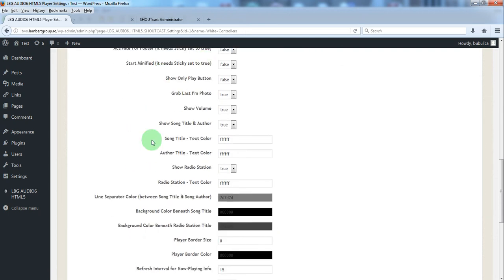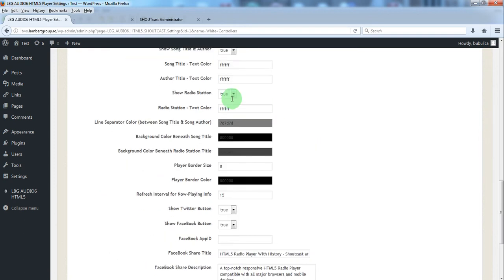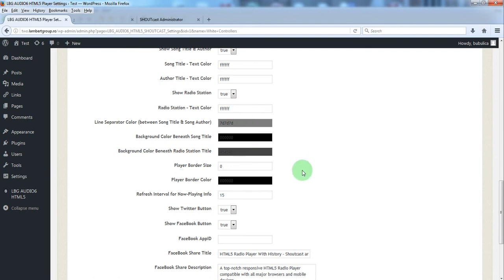Options to show or hide the different elements, options for colors.